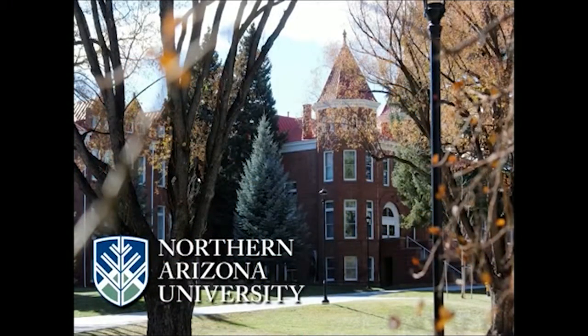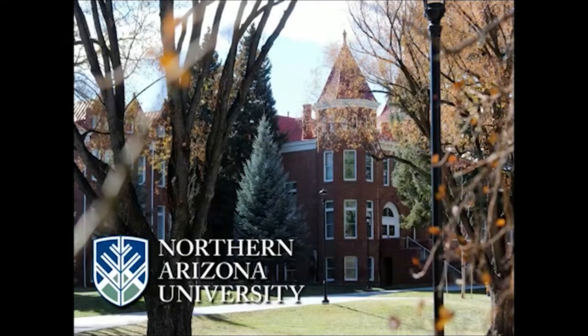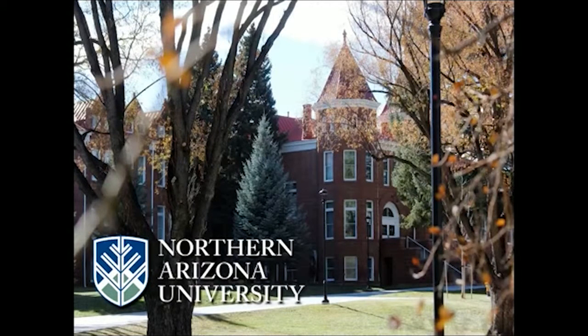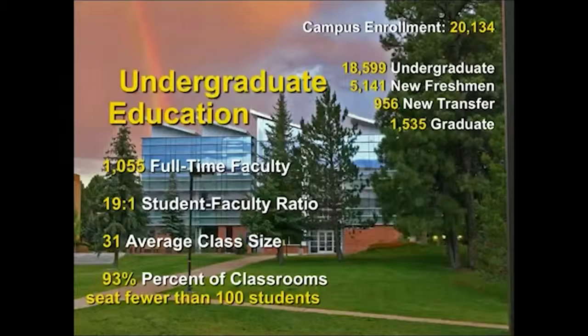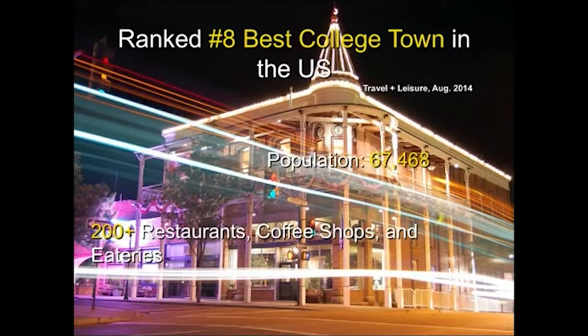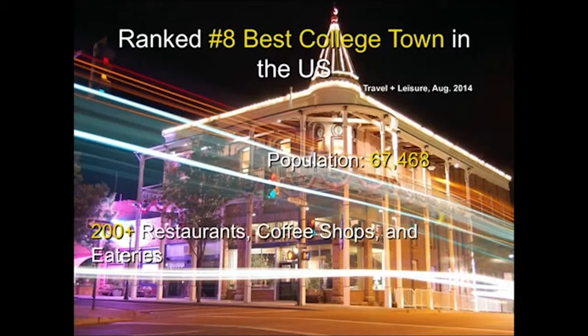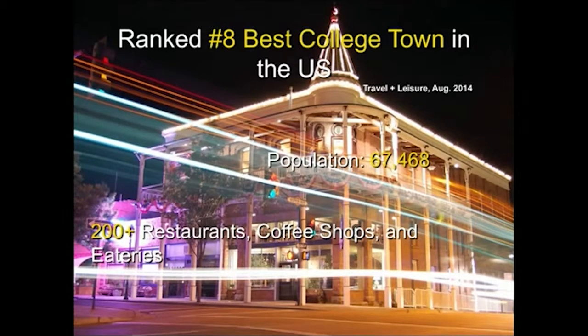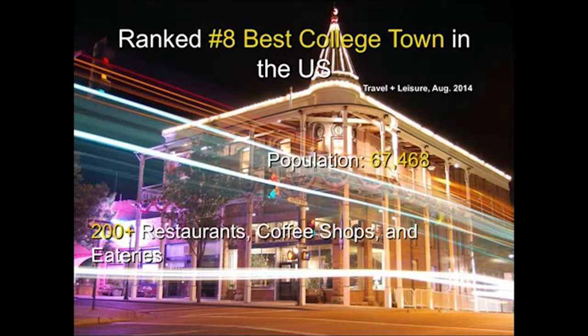Northern Arizona University opened back in 1899 as Arizona Normal School. The picture posted on the presentation is our oldest building on campus that was built back in 1899. We are ranked number eight best college town by Travel and Leisure magazine for the last two years. Our population is about sixty-seven thousand five hundred people, not including our student population on campus. We have about 200 restaurants, coffee shops, and eateries around the Flagstaff downtown area.